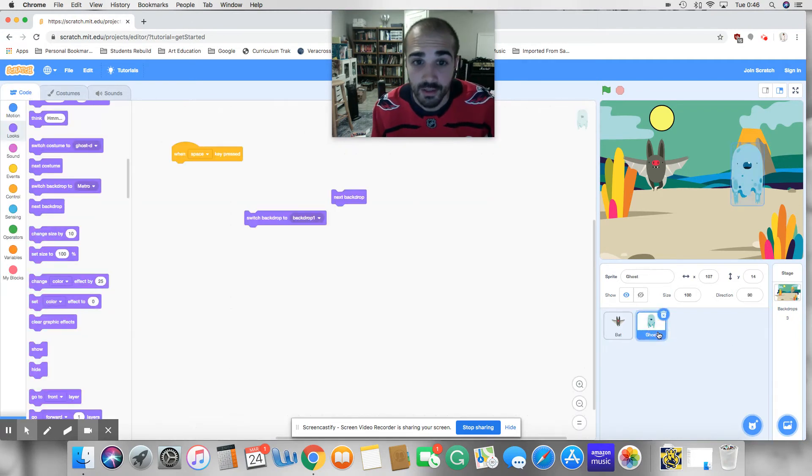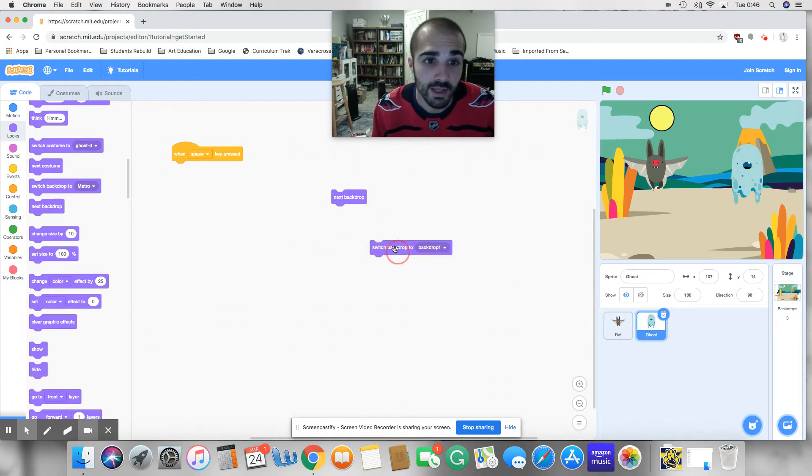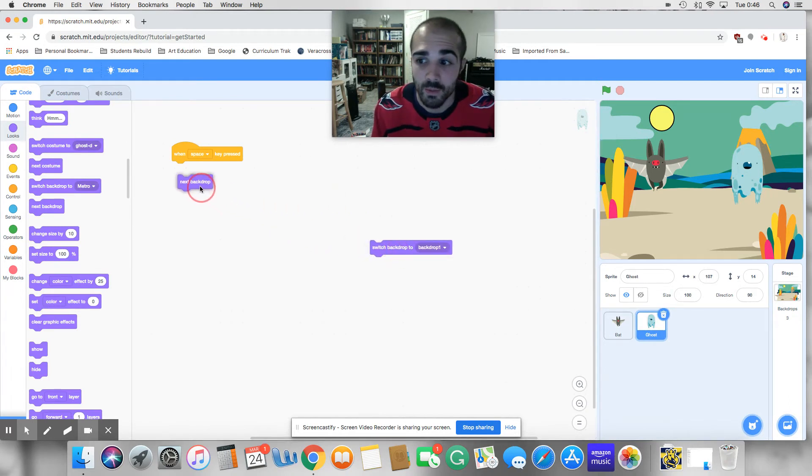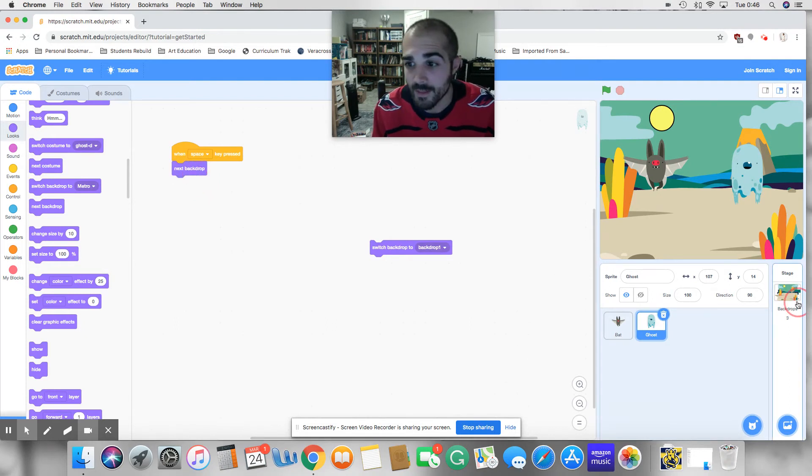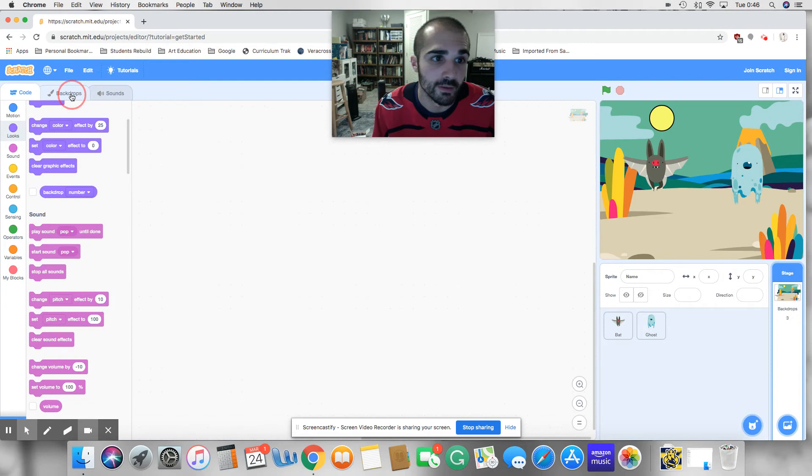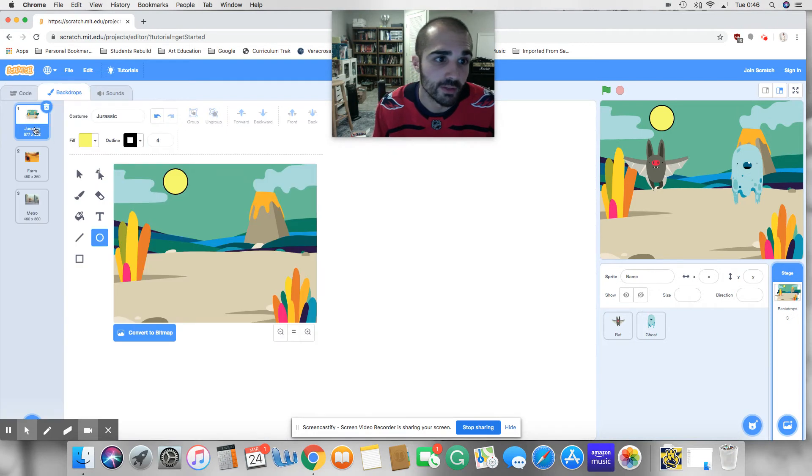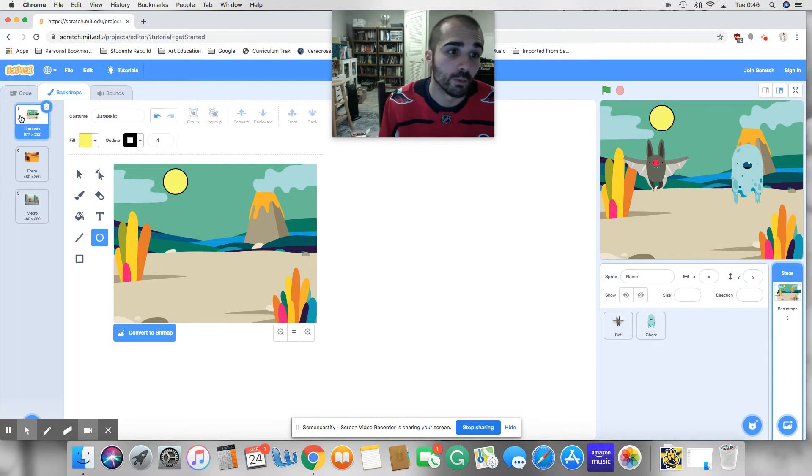Alright, so let's go back to the ghost. Okay, let's say when the space key is pressed, we're going to make it move to the next backdrop. Okay. And the next backdrop simply is, if you look at our backdrops, once again, very similar to next costume, it moves to the next one.